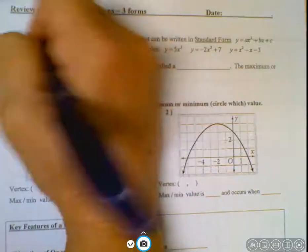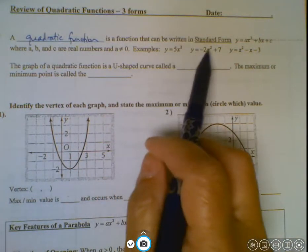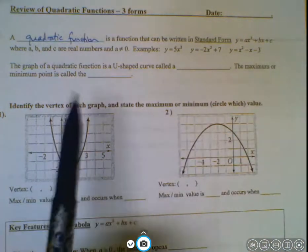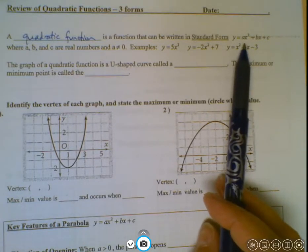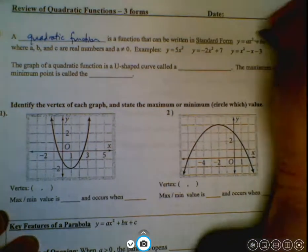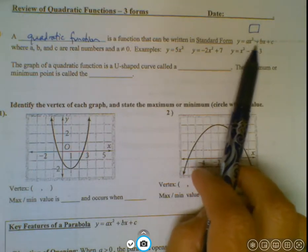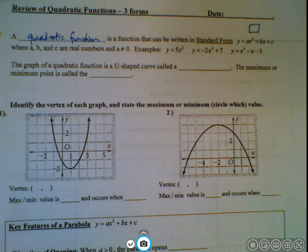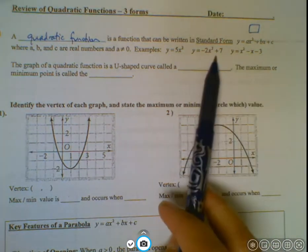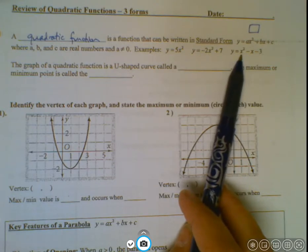A quadratic function is a function that can be written in standard form: y equals ax squared plus bx plus c, where a, b, and c are real numbers, and a is not equal to zero. Quadratic functions have an x squared term — you can think of 'quad' meaning four, like a square, and that's why it's quadratic. If the a coefficient were zero, you'd just have bx plus c, which is a linear function. Some examples are: y equals 5x squared; y equals negative 2x squared plus 7; y equals x squared minus x minus 3.